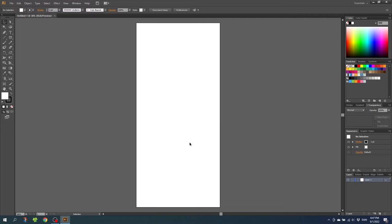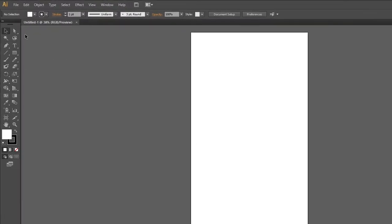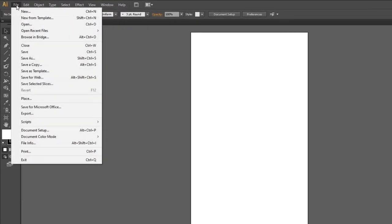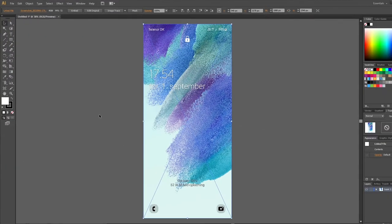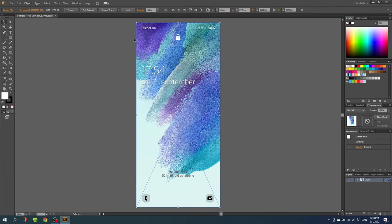And now we want to import our screenshot to use it as a template. So go to file, go to place, and find the screenshot on your phone. And the screenshot should fit exactly to a canvas. If it doesn't fit, you probably typed in the wrong dimensions.